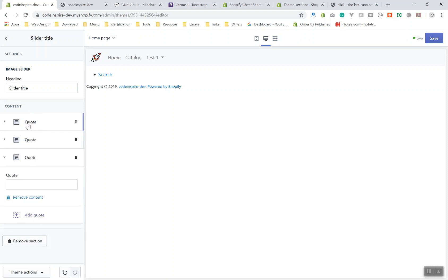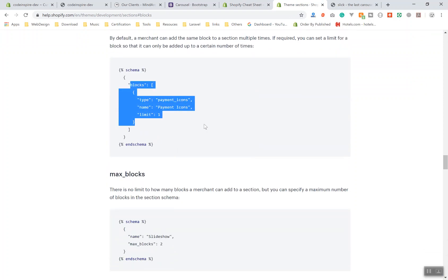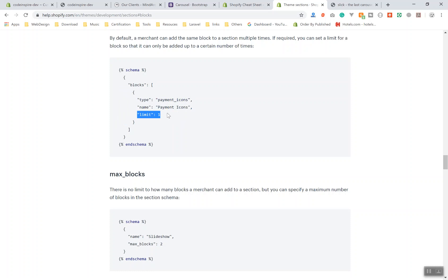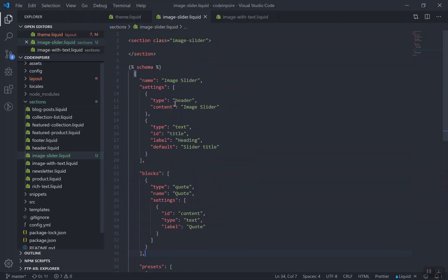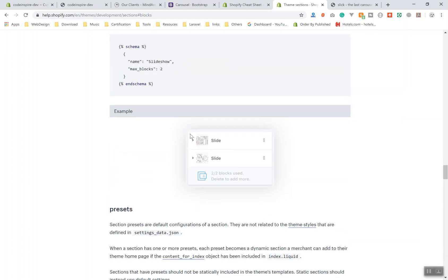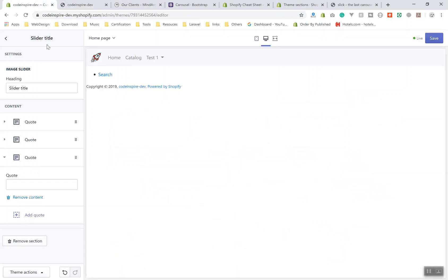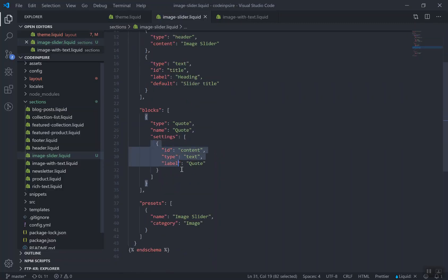Now you have a content block option here called 'add quote' — you can add as many as you want. Instead of a quote type, we'll use images, and then display them. You can give users a limit, or allow unlimited blocks. If you scroll down in the schema documentation, you can add a 'max_blocks' setting. I'll set it to 10 — I don't want to give unlimited, but you can. So I'll customize the block to be an image slider.